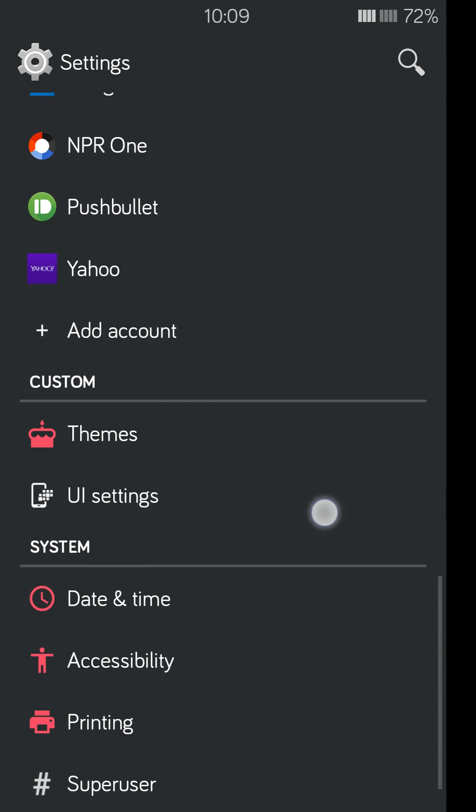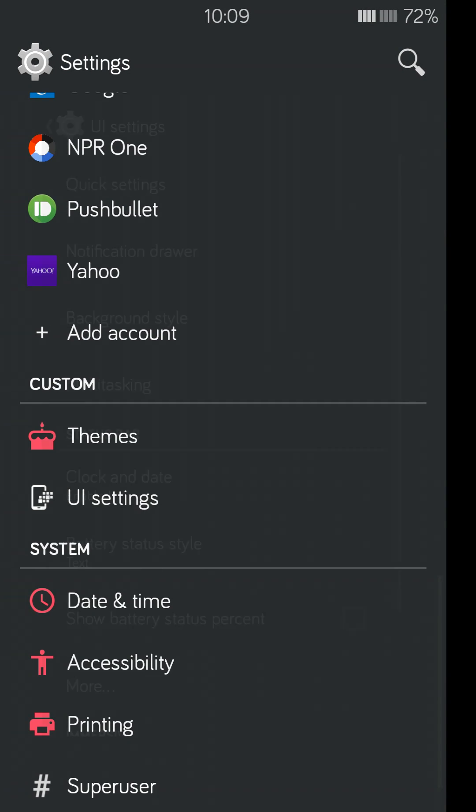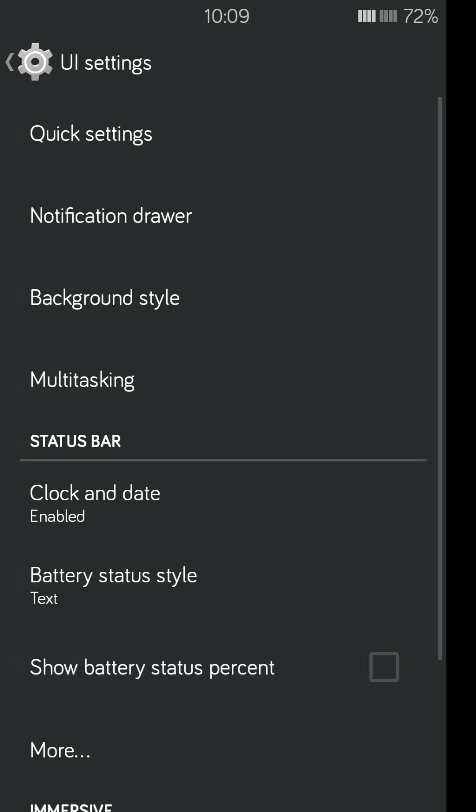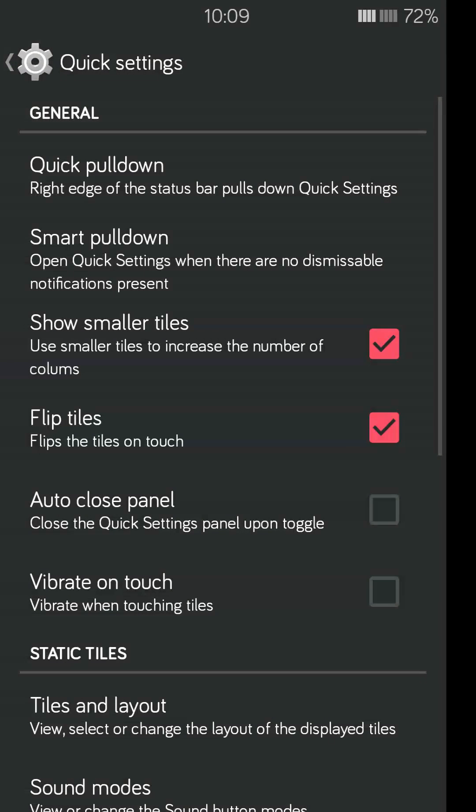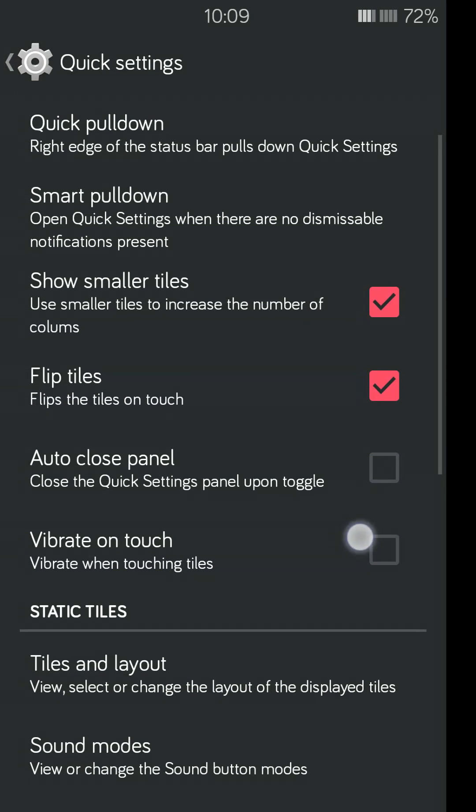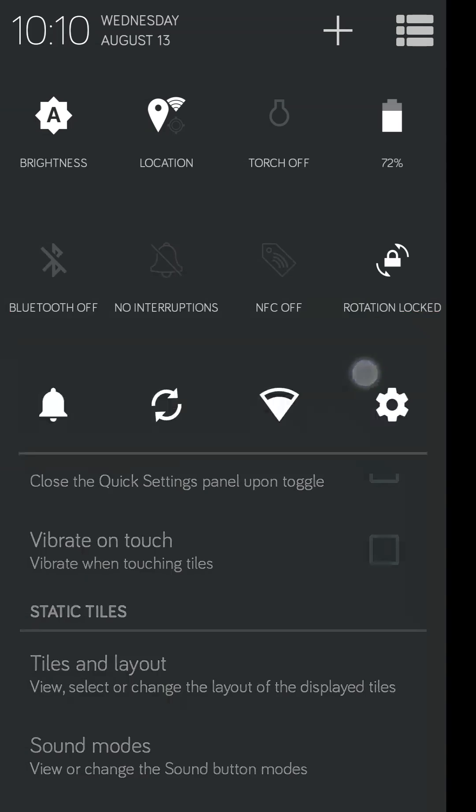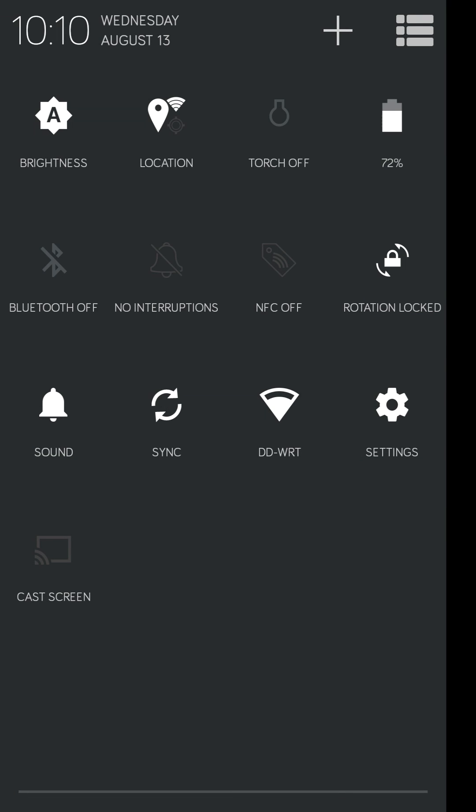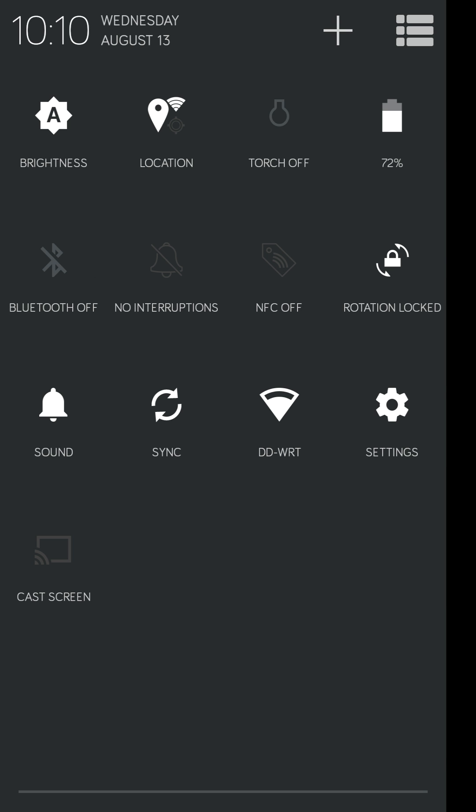All right, so we'll get into the UI settings. Quickly go through some of this stuff here. You know, the flip tiles and smaller tiles. So, watch the Bluetooth. I'll cut it on and off up here. And I just, small little thing, but having the tiles rotate like that, eh, I just think that's cool.